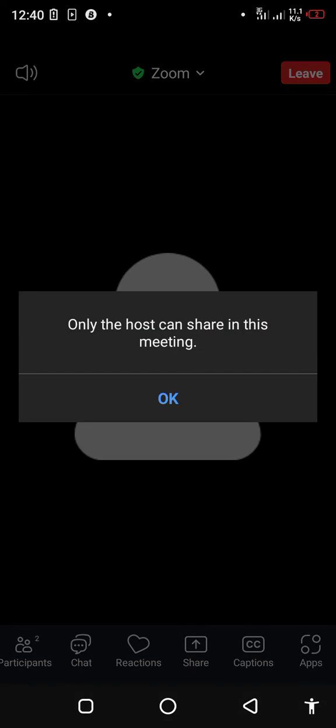The next icon is the sharing icon. Mostly, it is the host who can share slides or presentations for the meeting.